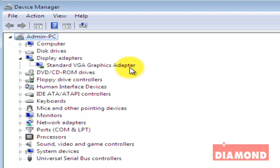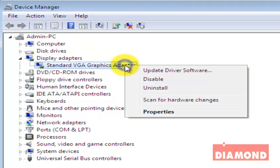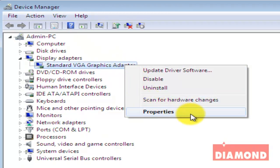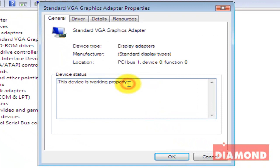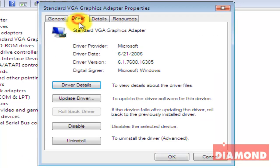To confirm this, right click the display adapter device and select properties. You'll notice that under the driver tab, the driver provider is Microsoft and not ATI.